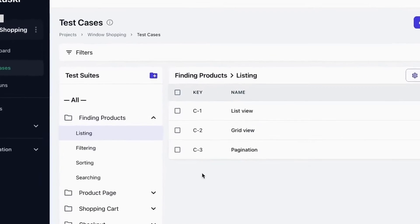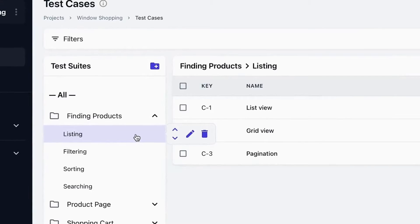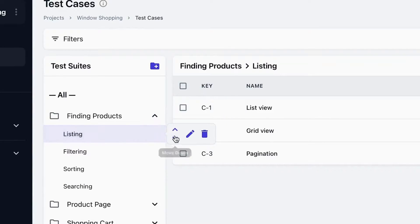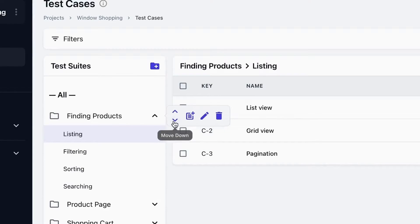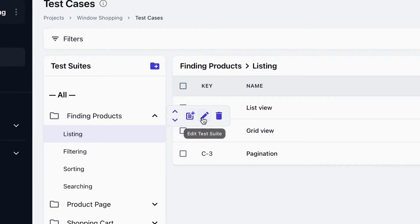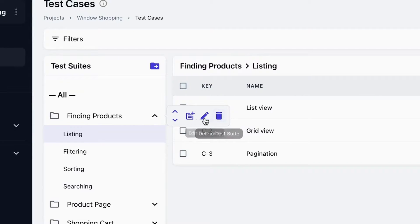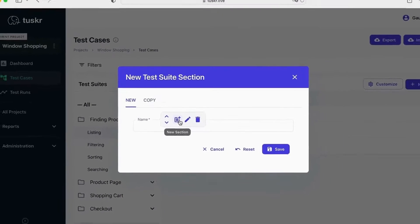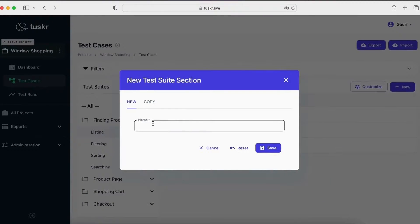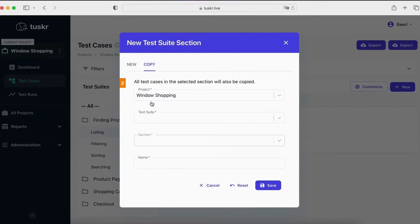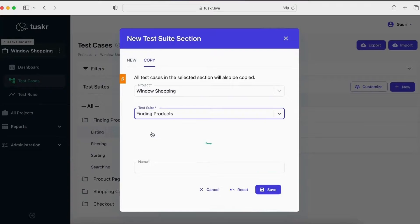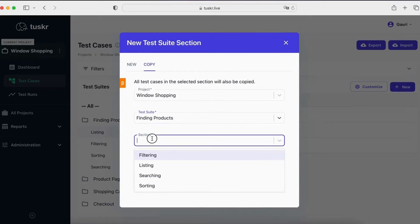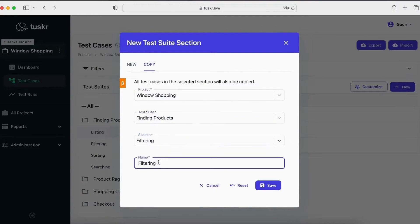You can hover on a section to see its actions. You can reorder, edit it, or delete it. You can hover on a suite to see its actions. You can reorder, add a section, edit the suite, or delete it. Let's add a section. You can create an empty section, or you can copy a section from an existing project. This will copy the section and all its test cases into this project.